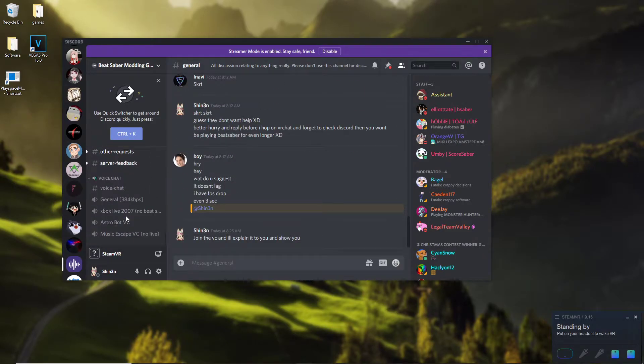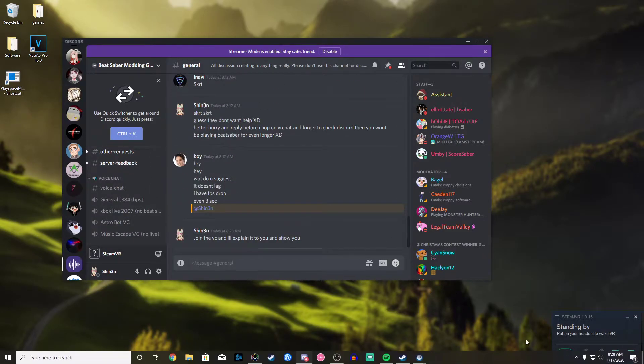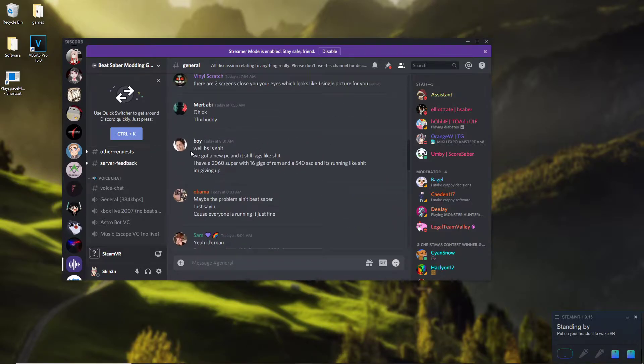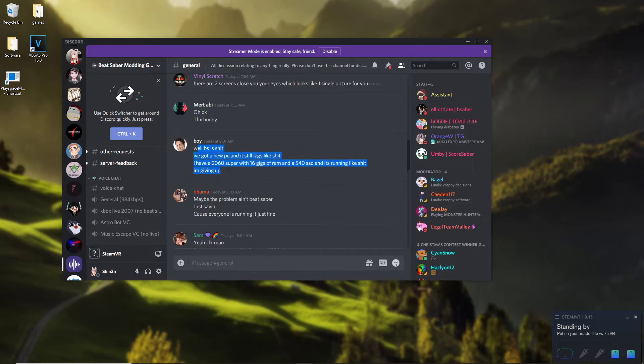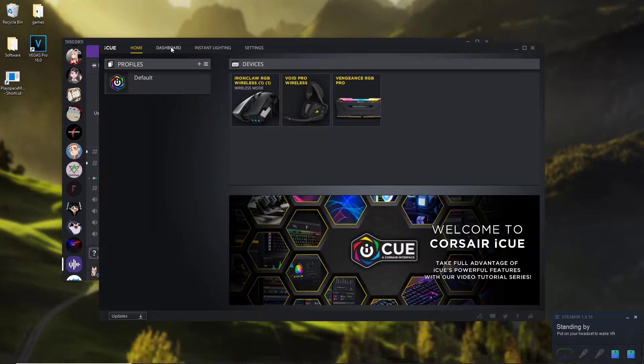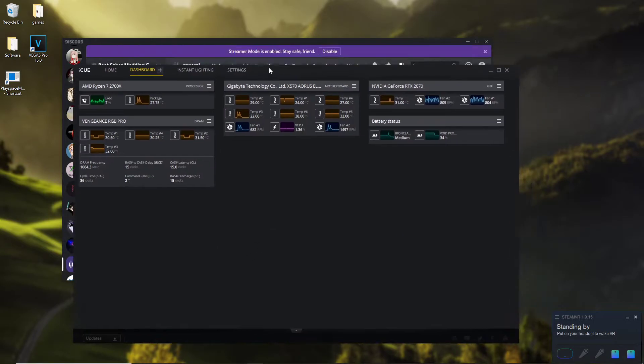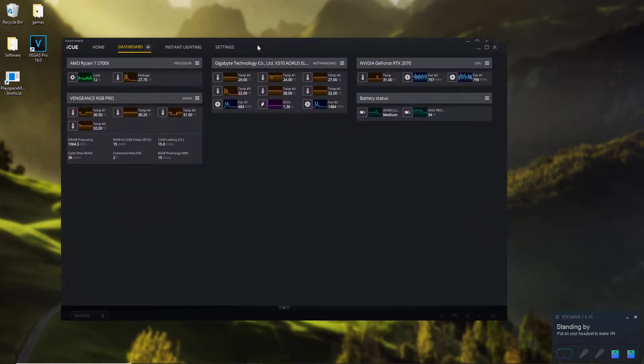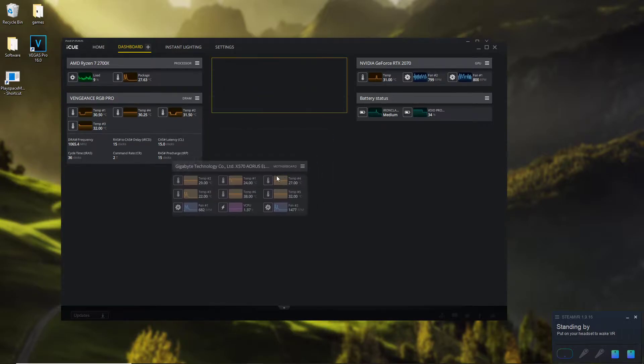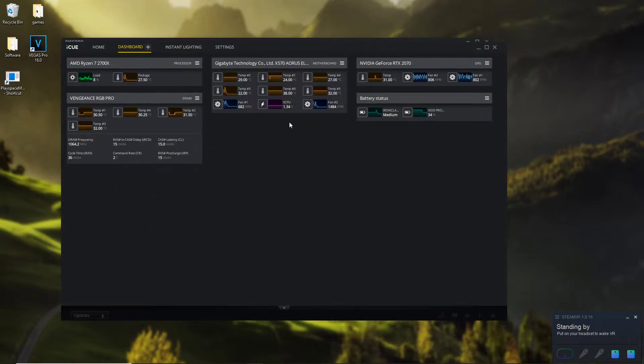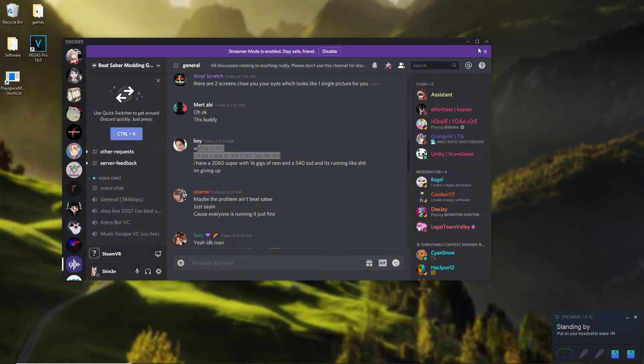Most people like this person here thinks it's Beat Saber, but it's really not. I mean these are my specs and I didn't even think it was my computer. And this kid really thought it was his computer and he has similar specs to me, but it's really not your computer.